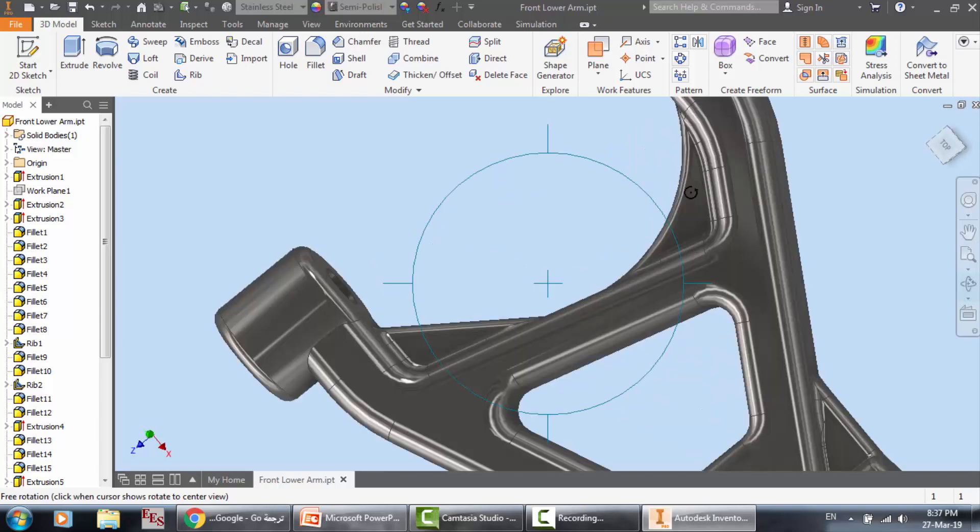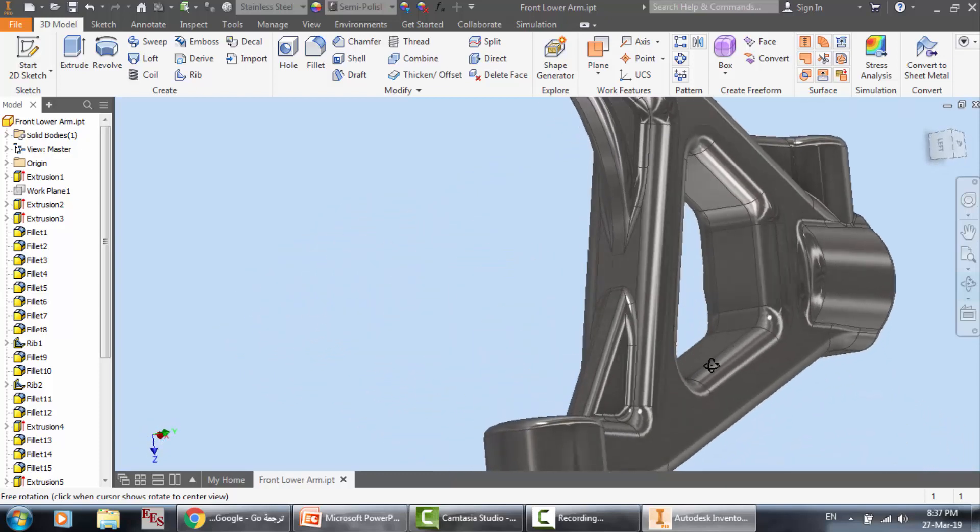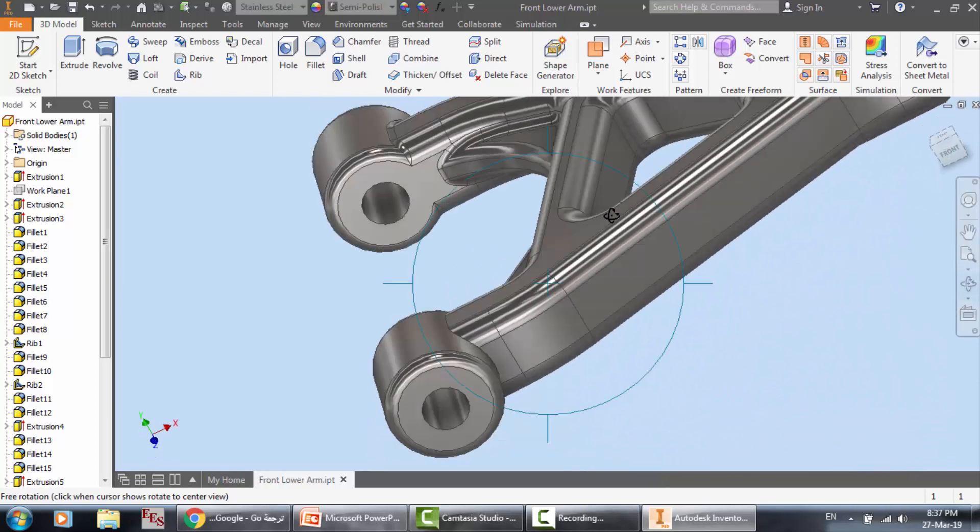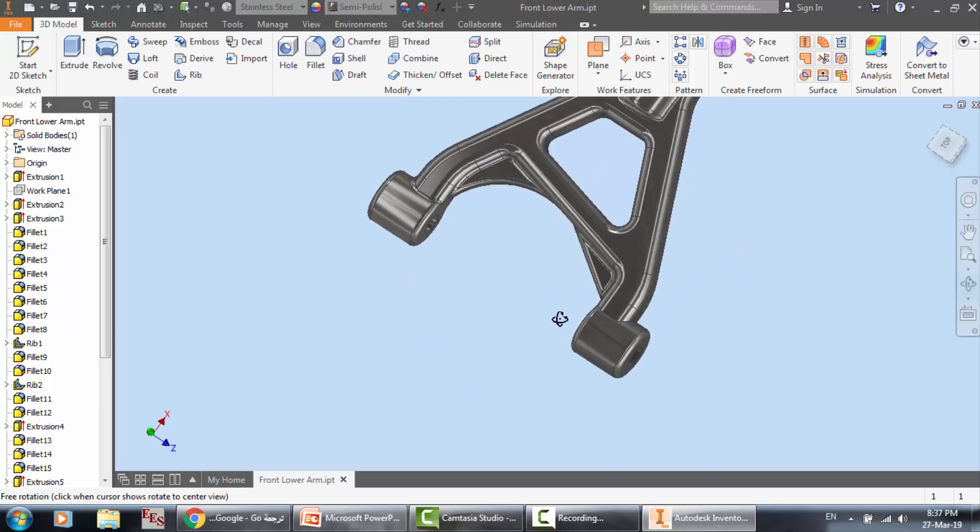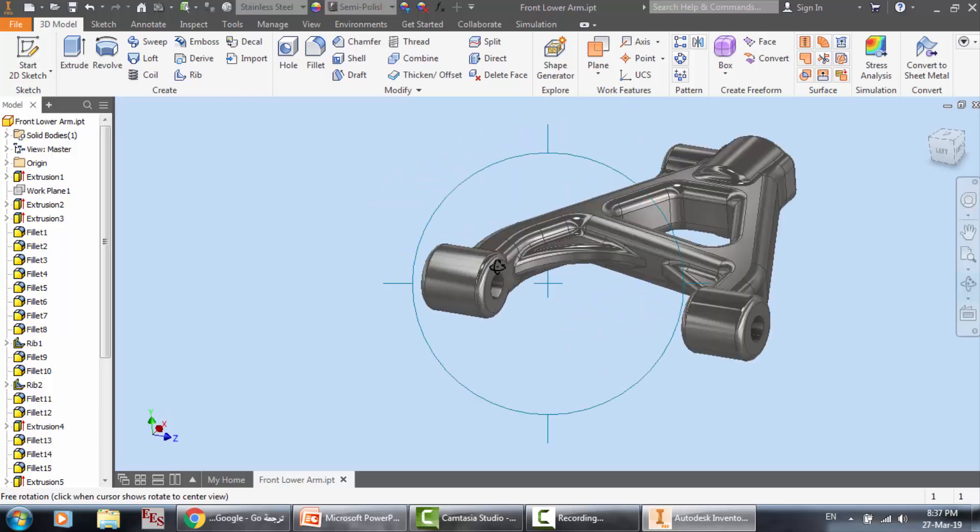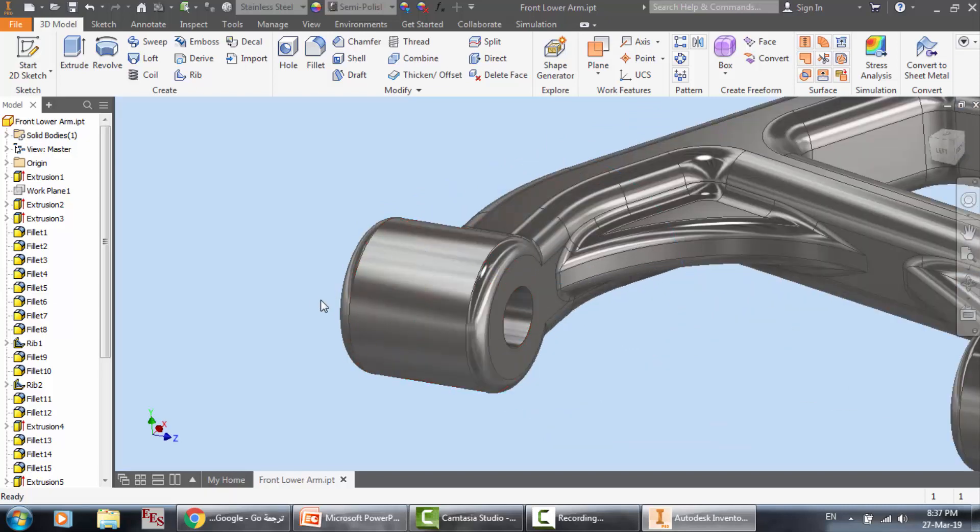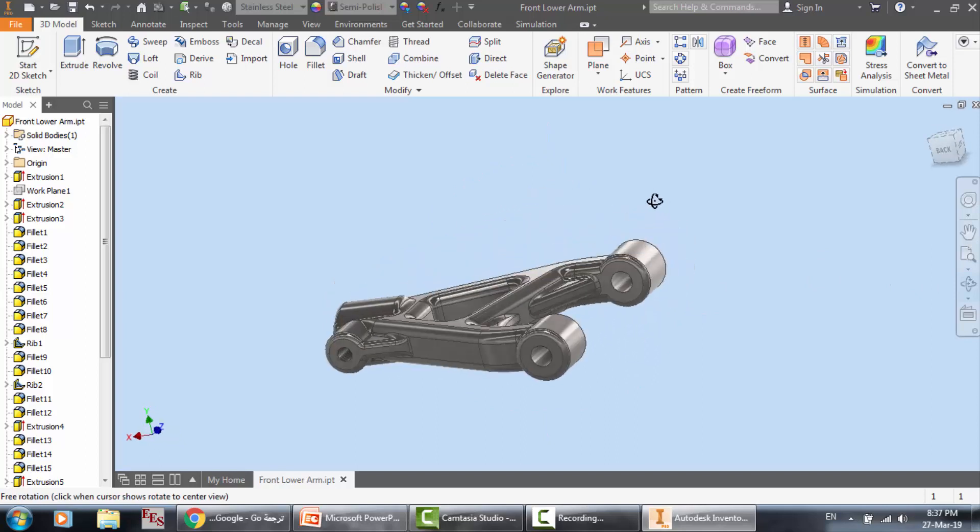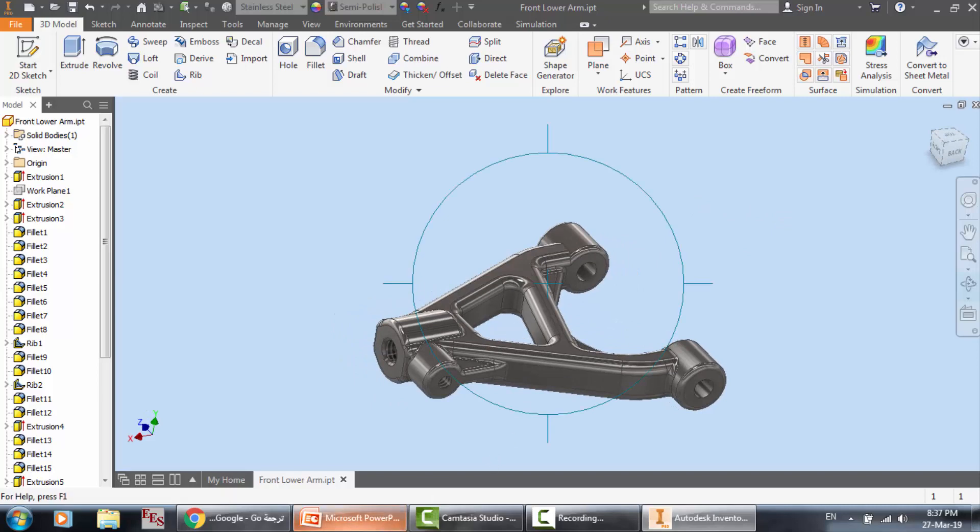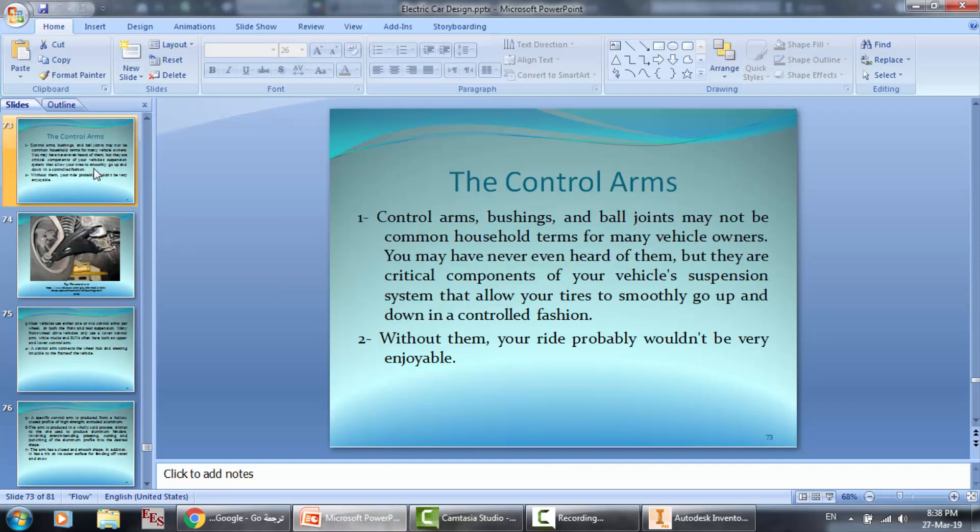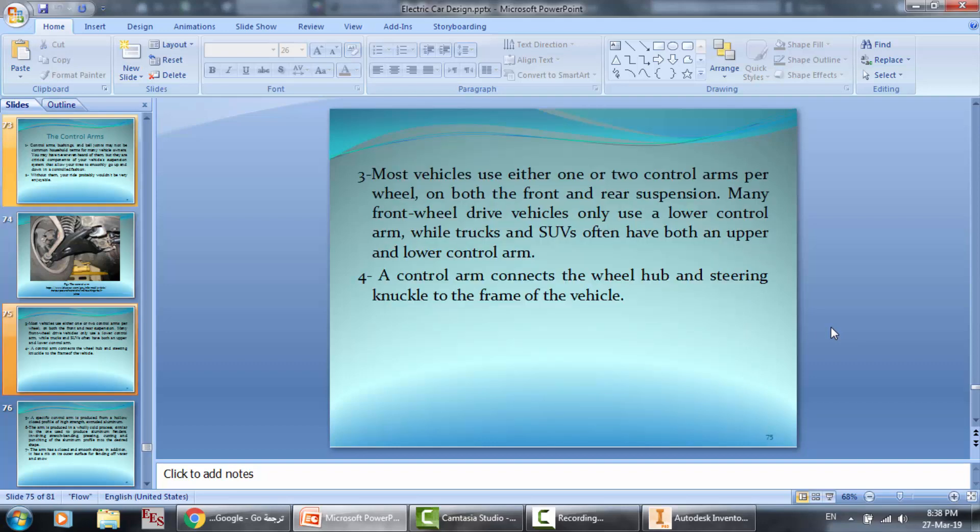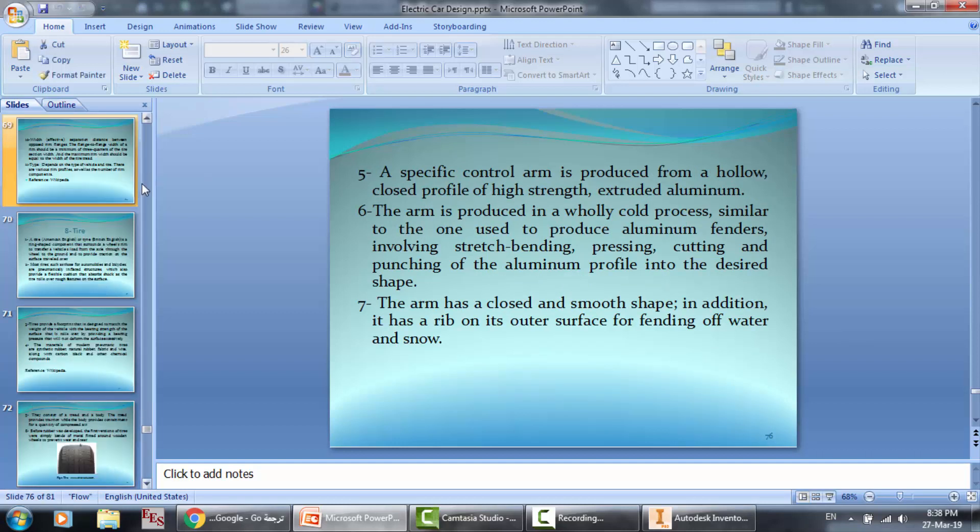We also have here some ribs to enhance the structure. It connects the steering knuckle to the chassis, so it's pretty important to be sure that it will do the job. We have here the place of the bushings, and on the other side, as you know, where the ball joints will be going.